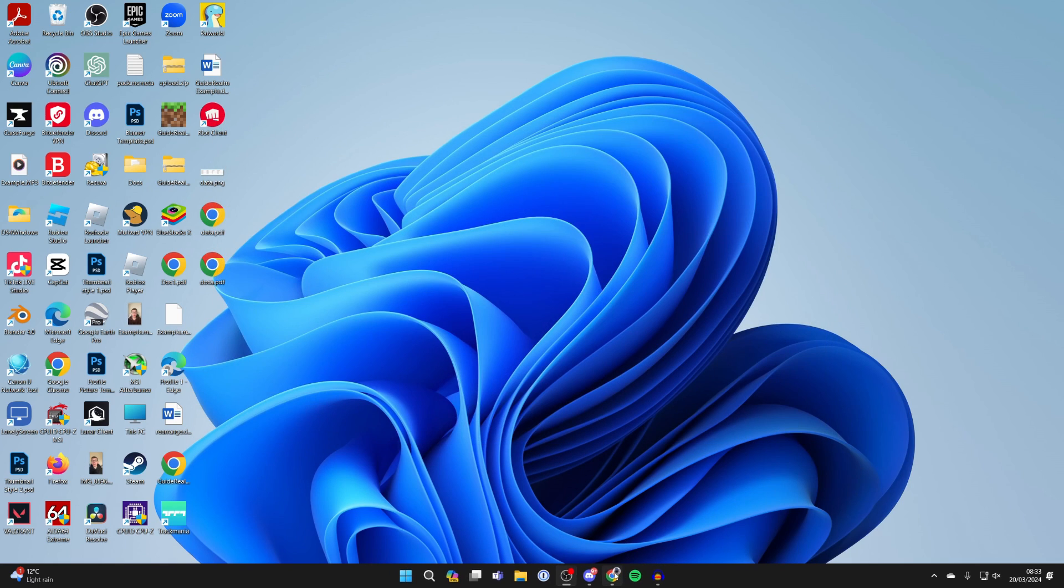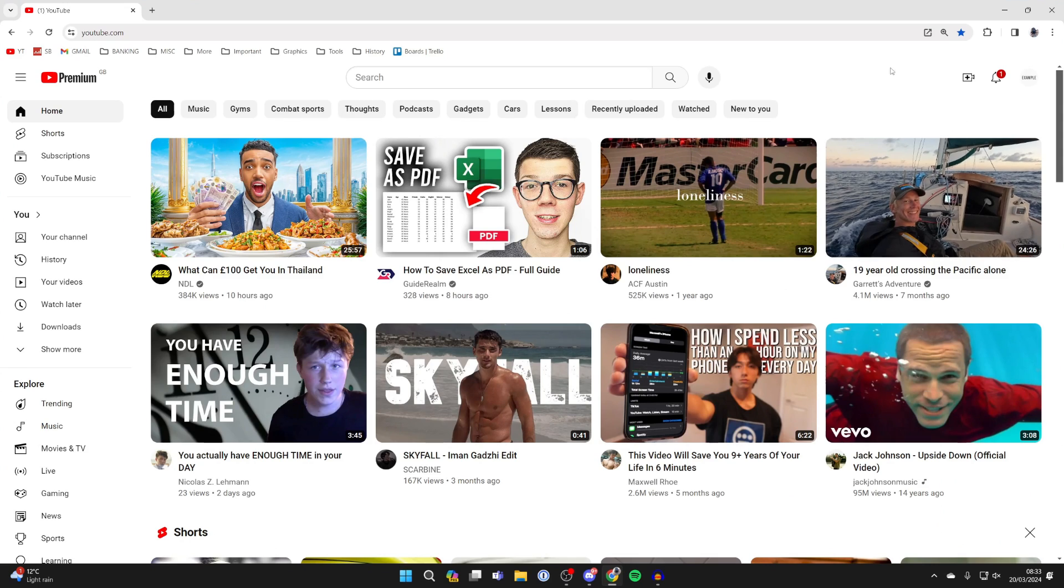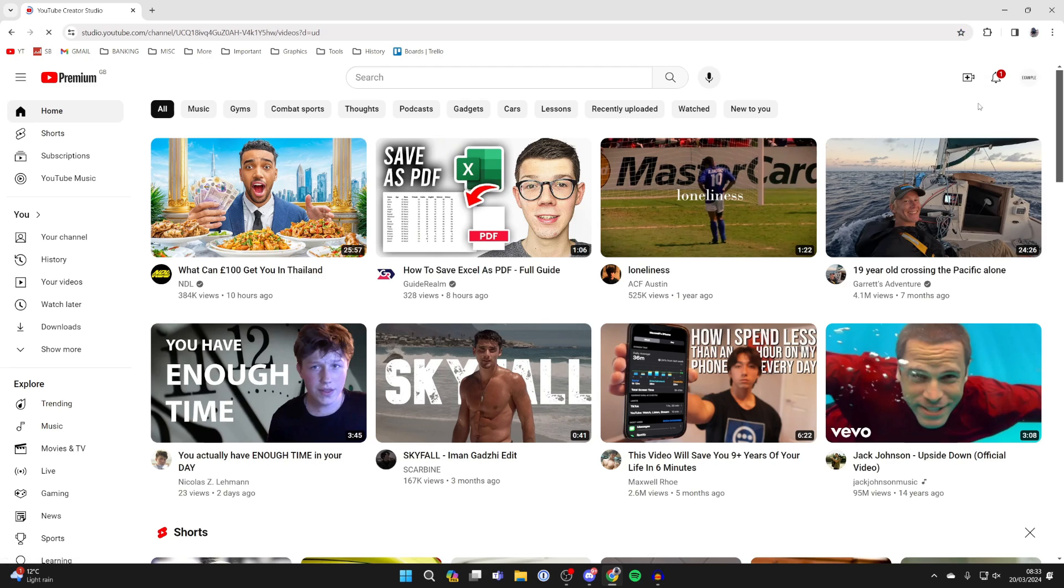Once you've got it ready then come to YouTube and you need to go to the top right, make sure you've got the correct channel selected, and click on the create button and click on upload video.